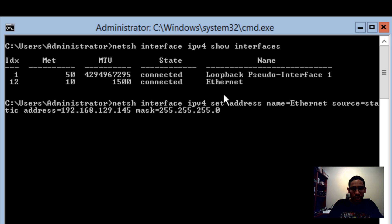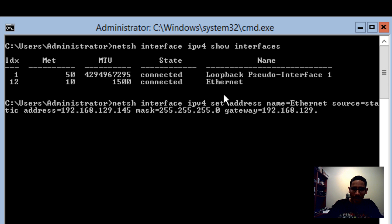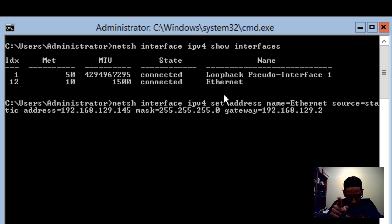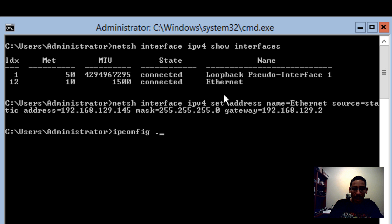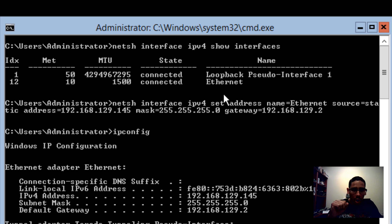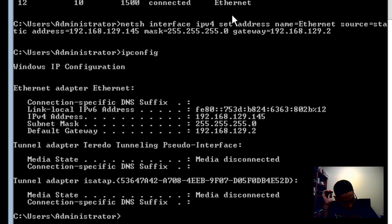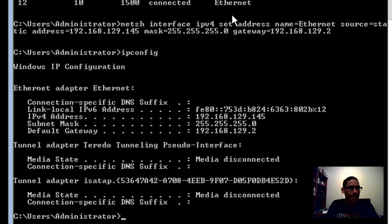The last part of that command is your gateway. My gateway is 192.168.129.2. Hit enter. Now run ipconfig and you can see the static IP is set — 192.168.129.145. That's great.